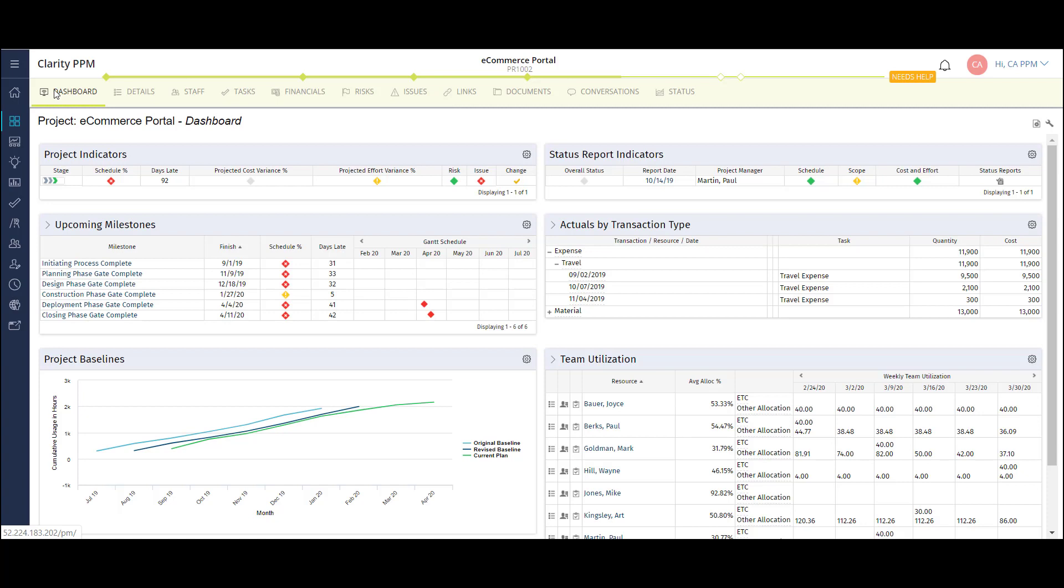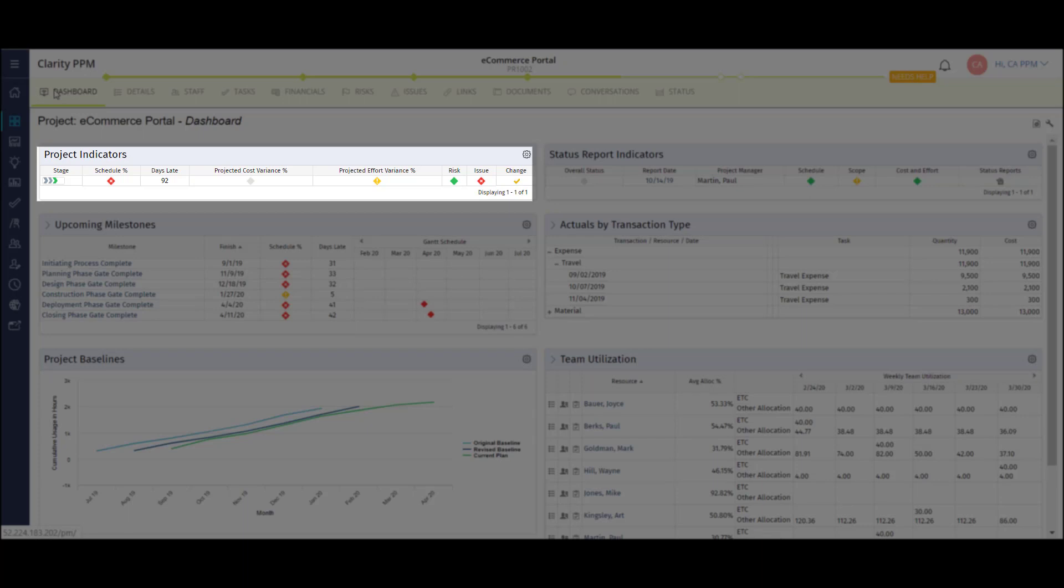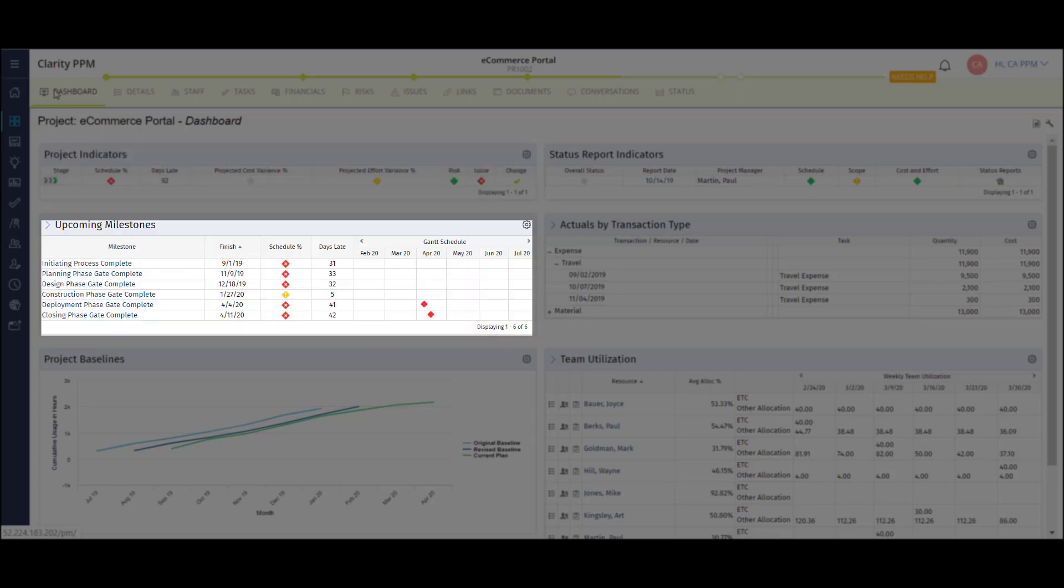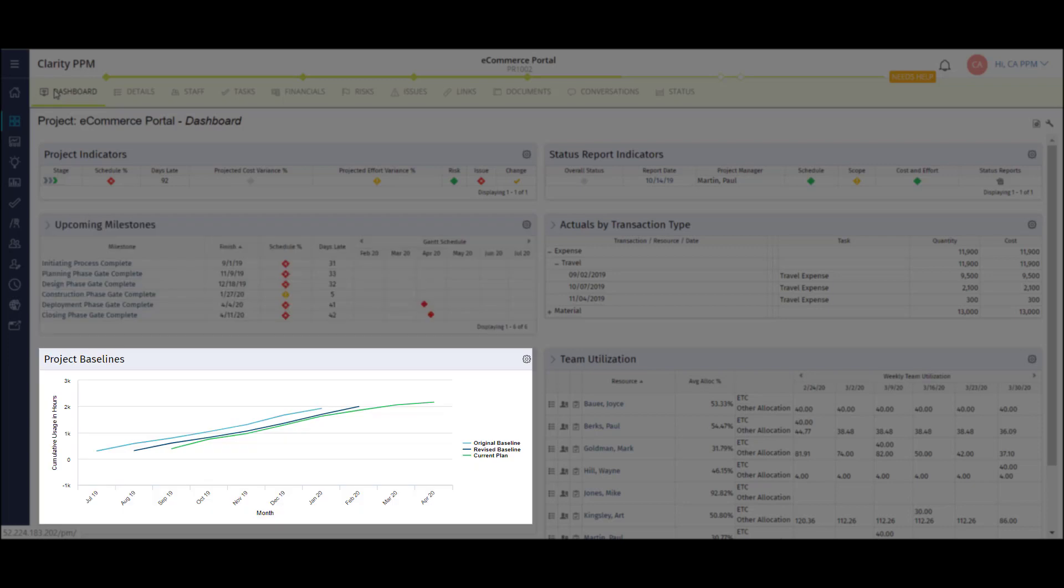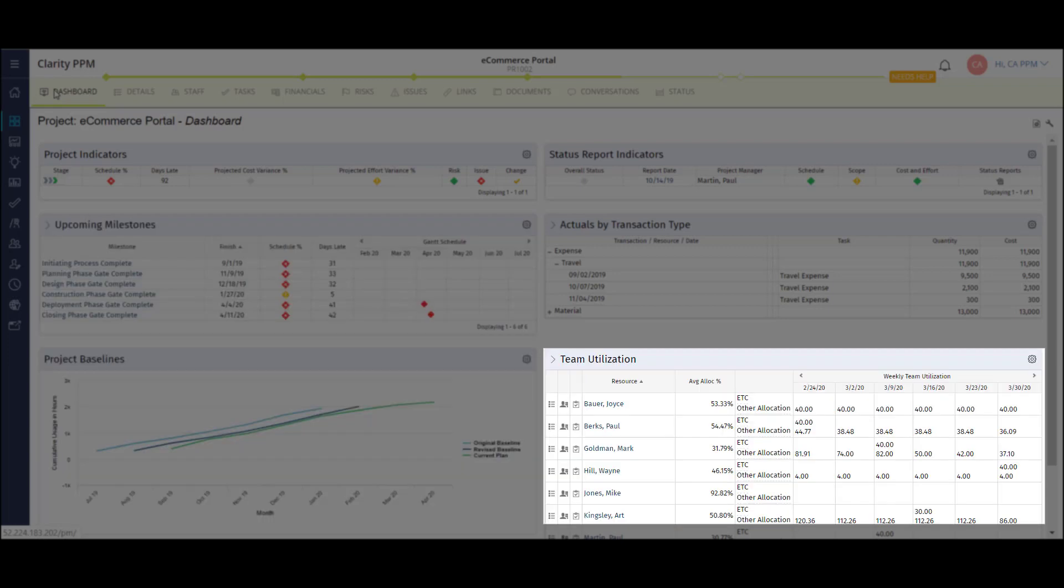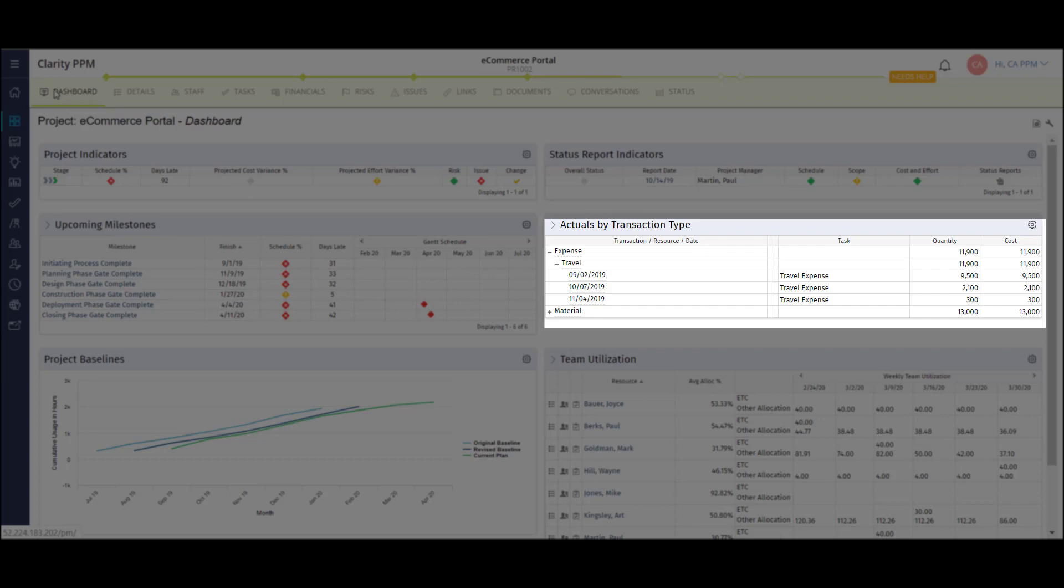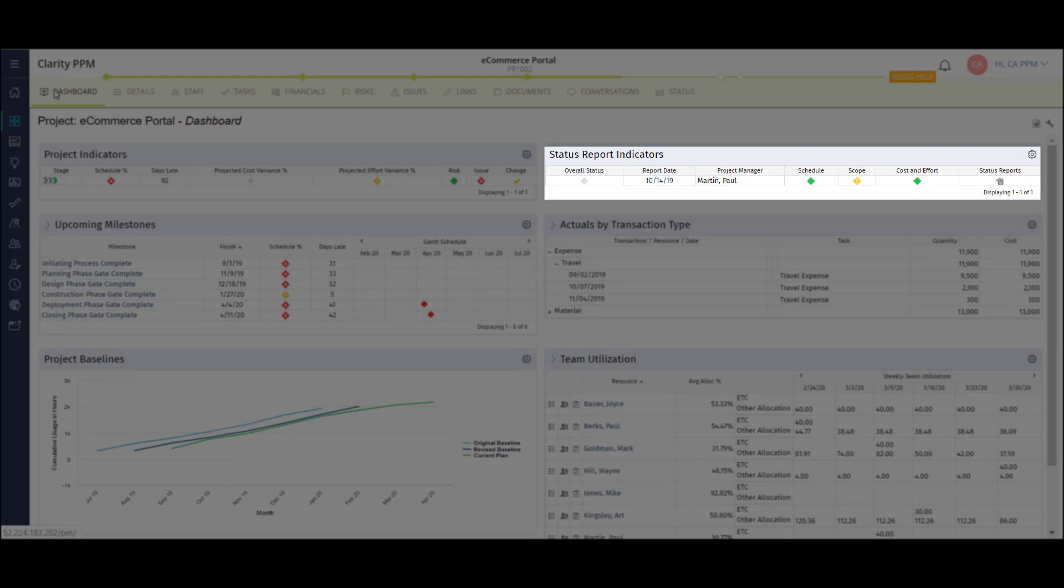This dashboard gives me great visibility into key areas of my project. High level risk and issue status, upcoming milestones or phase gates, baselining, project team utilization, a project actuals drill down, and key status indicators.